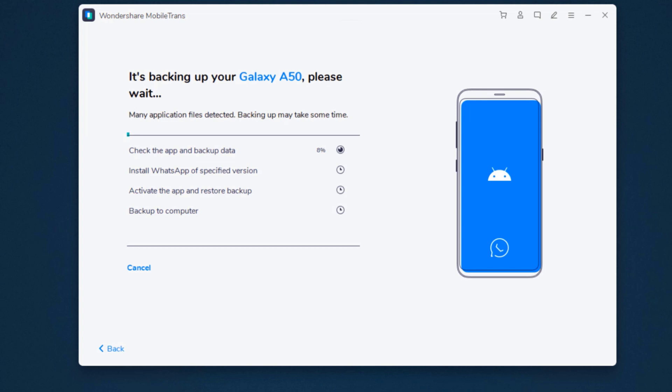Keep your phone connected to the PC during WhatsApp backup. Wait until the backup is complete and you can see all processes are marked 100%.